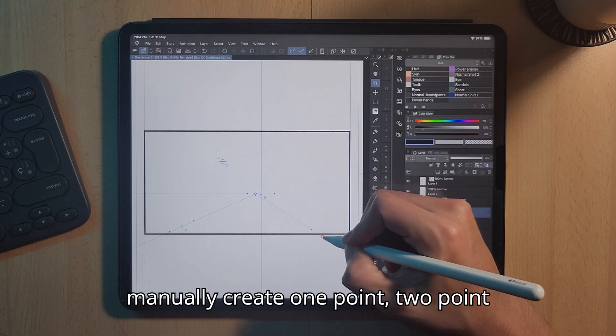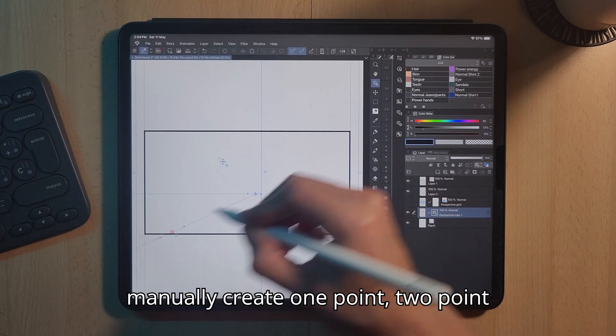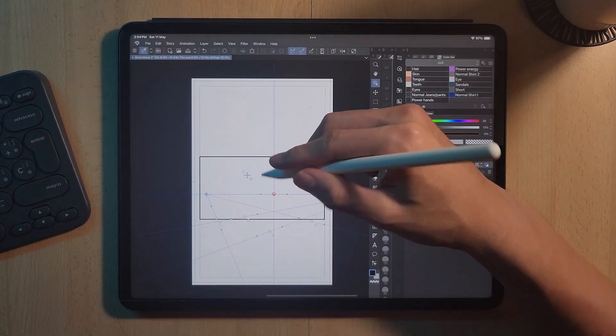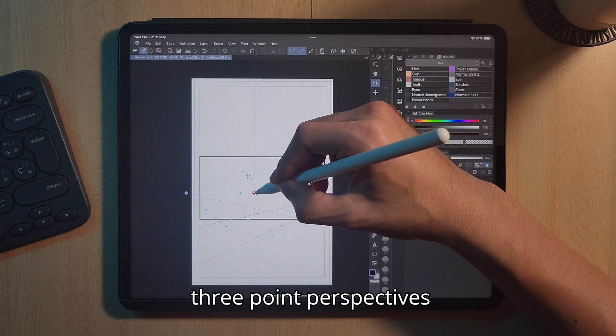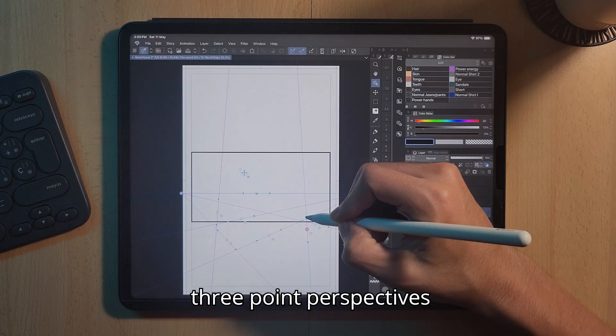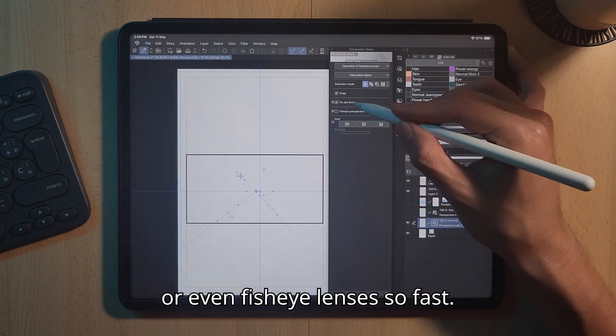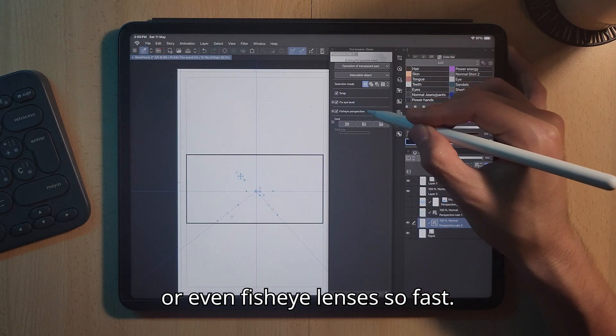With this I could manage to create 1 point, 2 point, 3 point perspectives or even fisheye lenses so fast.